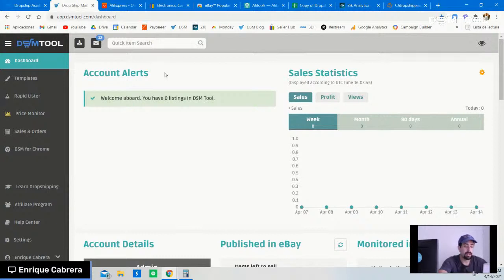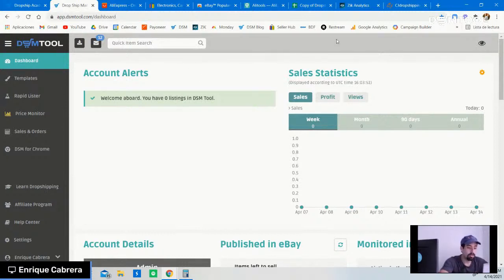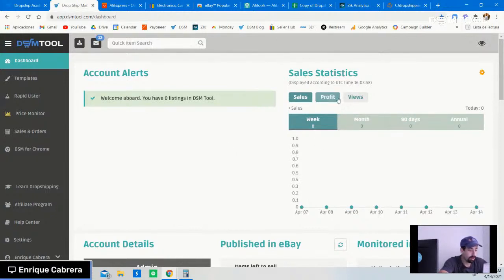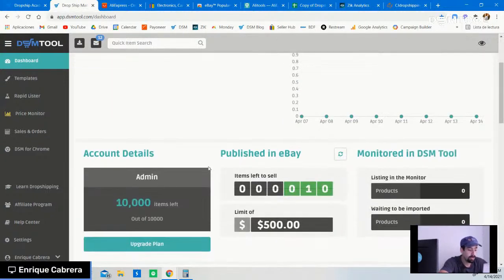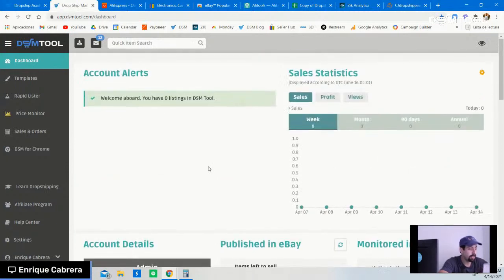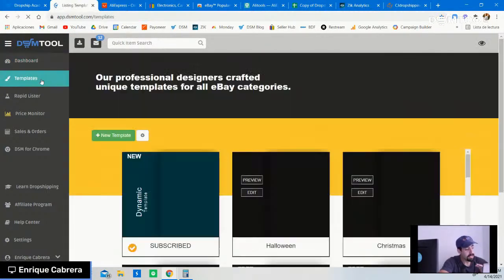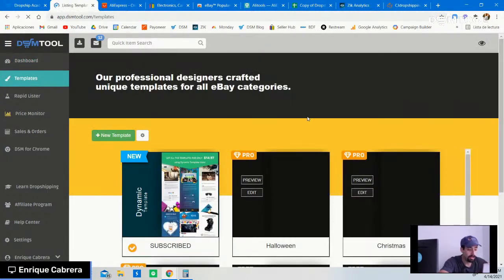That means you can remove underperforming items and find different ones through thorough market research, which I will show you how to do during this stream. We also give you statistics of your sales in terms of month, days, and annually with your profits and views.